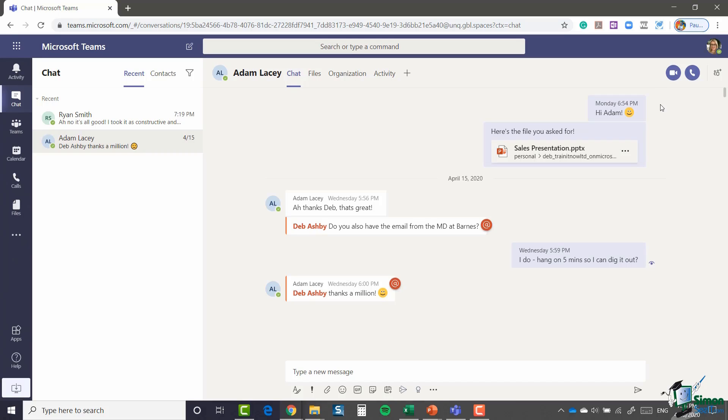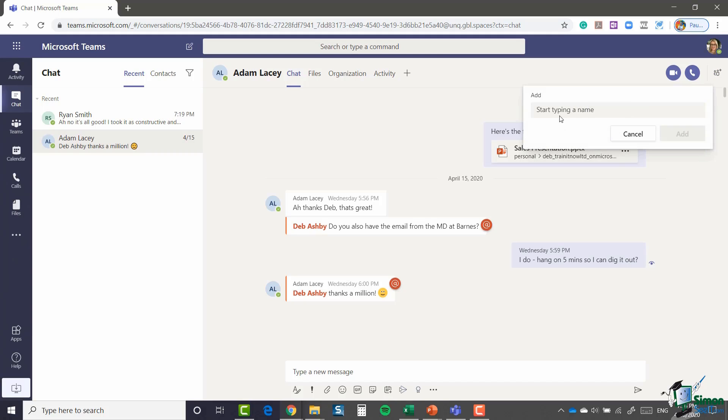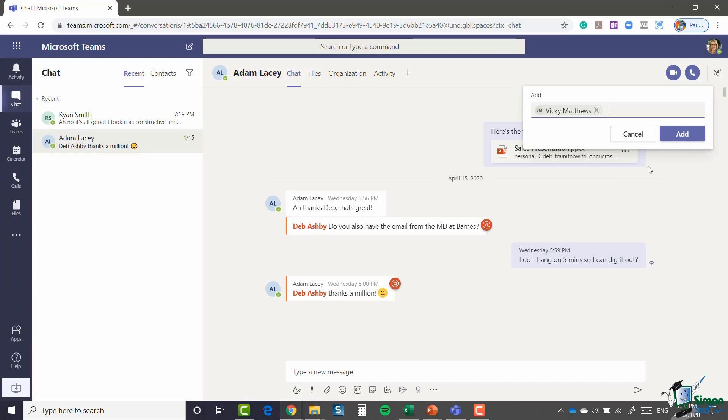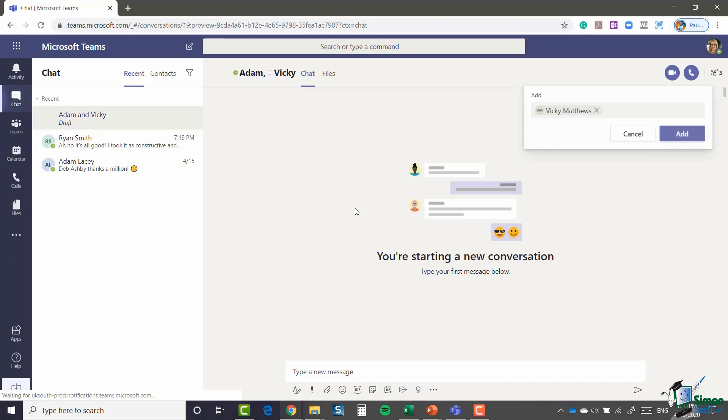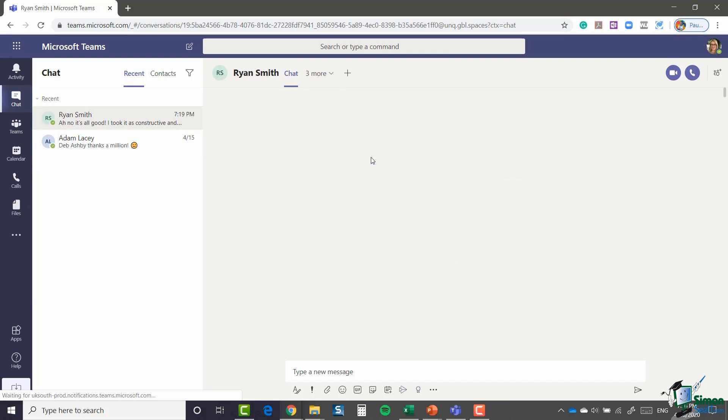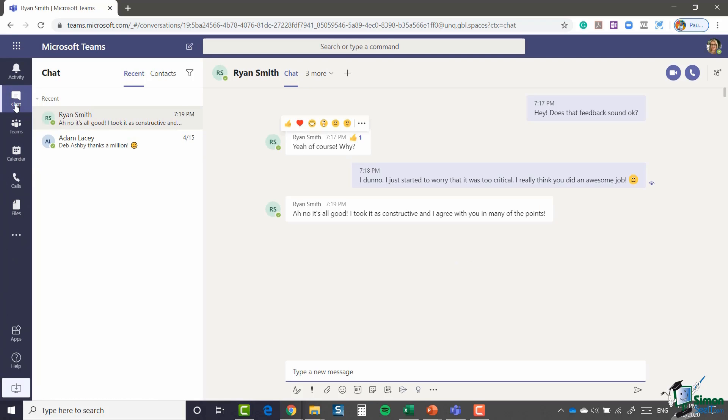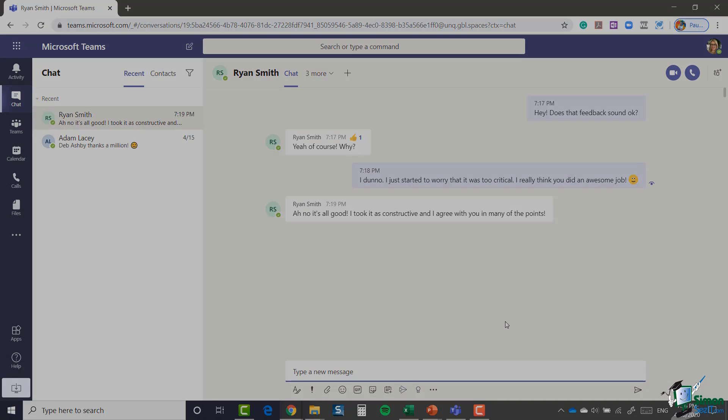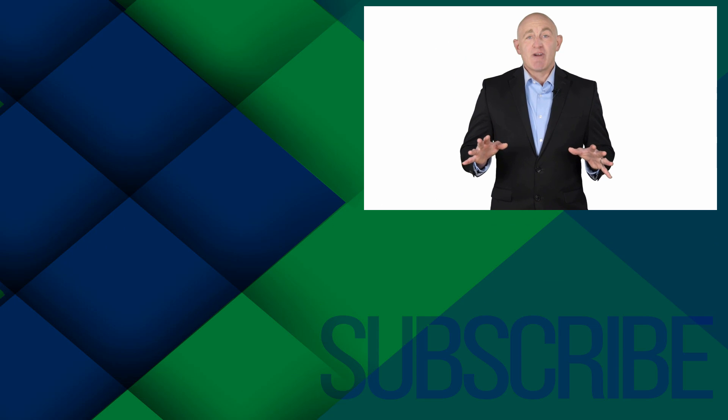The final thing that I will show you is that you have an add people button. So if I want to now pull Vicky into this conversation, I can very quickly add Vicky like so, and it will create a new conversation for myself, Adam, and Vicky. So super simple to navigate around the chat area. That's it for this module. I will see you in the next one.